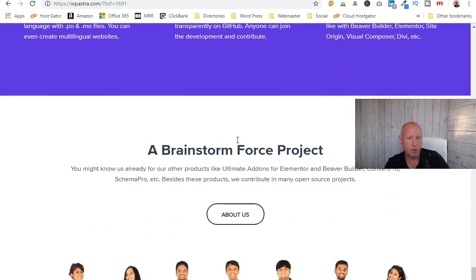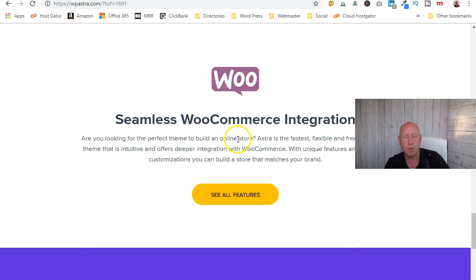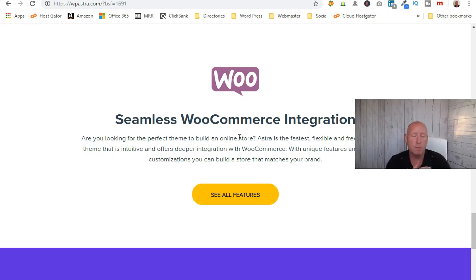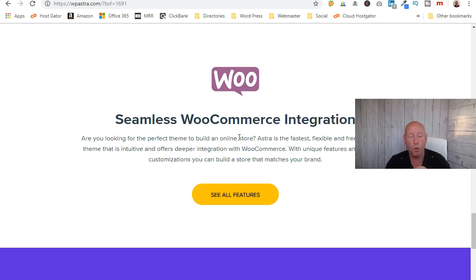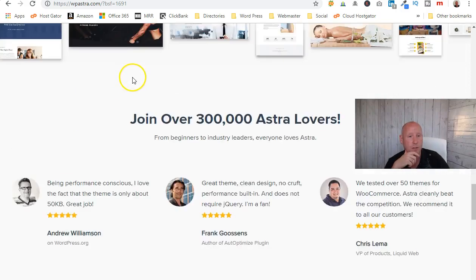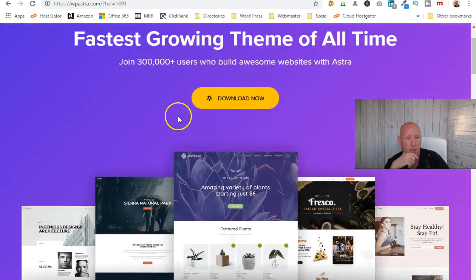With the premium version you get a lot more themes you can install ready-made. You also get Convert Pro, which is great for building landing pages. You get Schema Pro, which allows your local business to put your business details in a way that's very easily readable by Google — great for SEO. It also includes rich snippets, so you can get more information to viewers searching for you on Google.